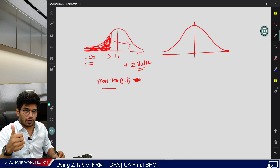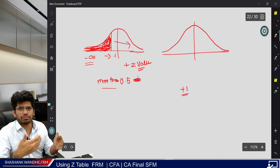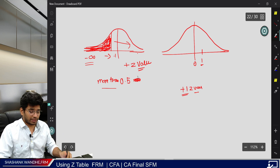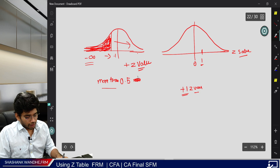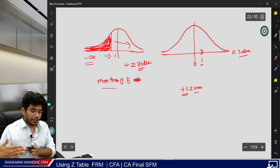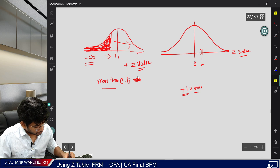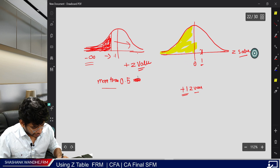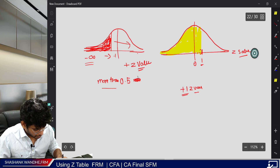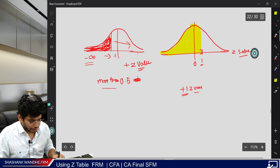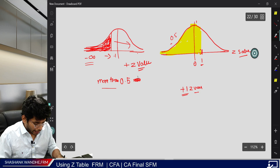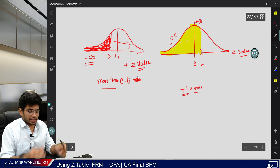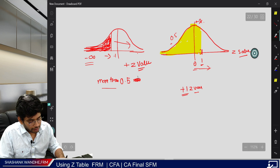Here is why: say you want to find the probability for Z equal to 1 (1 standard deviation). On the Z-scale this is the 0-point. If the table provides information from minus infinity, then it covers from minus infinity to this point — which includes the left half (0.5) plus the section from 0 to Z. So the result is 0.5 plus X, which is always more than 0.5.